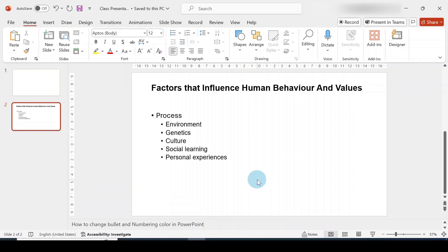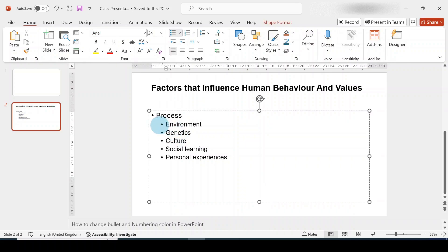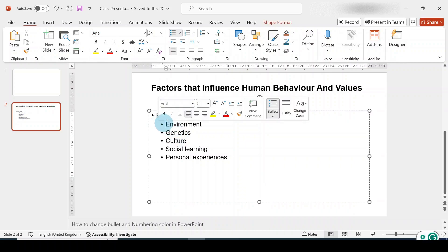Hello everyone, welcome to today's video. In this video I'd like to talk about how to change bullet or numbering color in PowerPoint. Right now we want to change this bullet to a particular color of our choice.